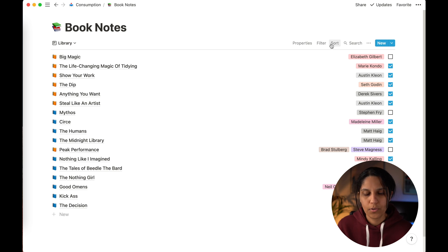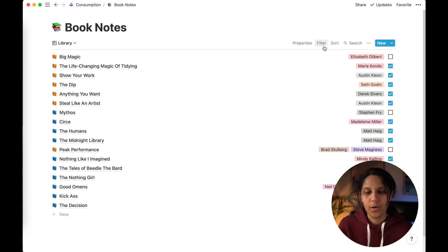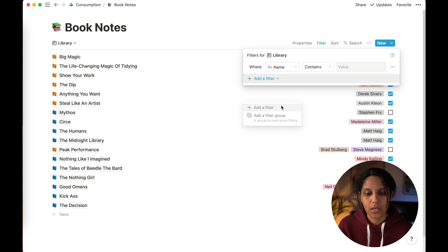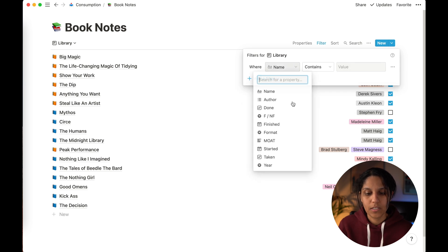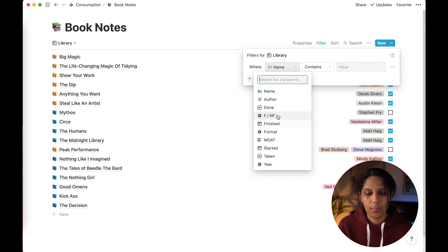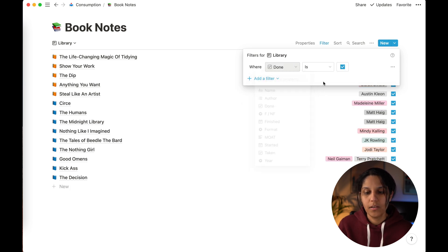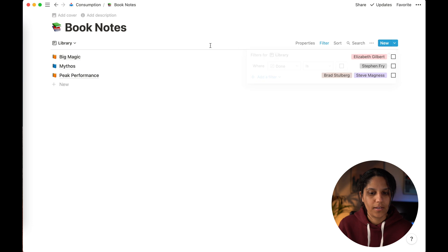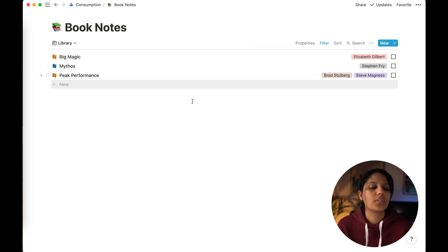You can sort these in any order you want and you can filter these. If you only wanted to see the books that you hadn't read, you just go in, add a filter, go to your checkbox of done and select unchecked. And these are the books that I'm currently reading.